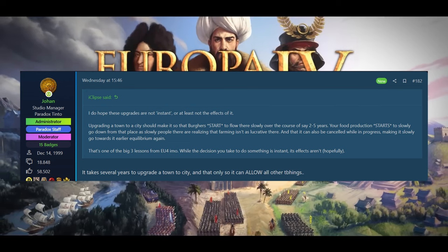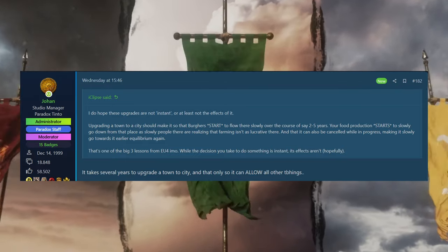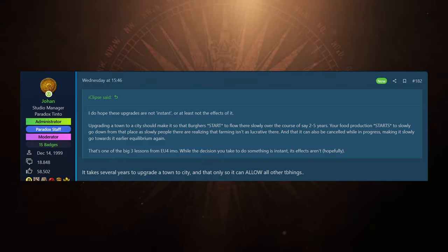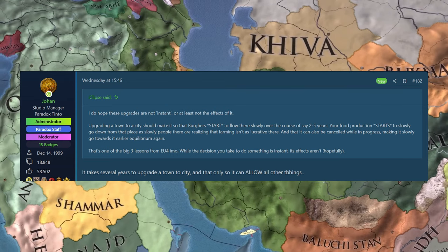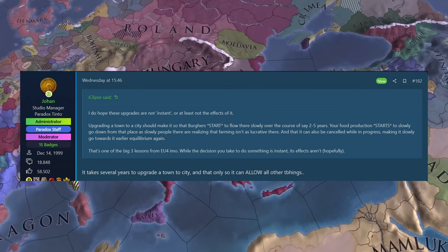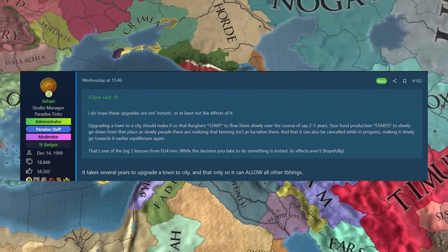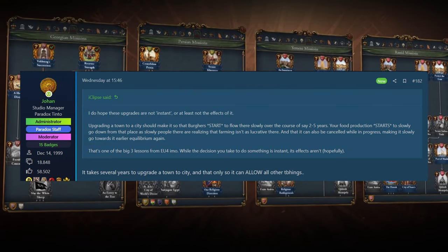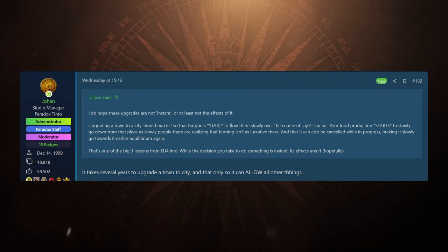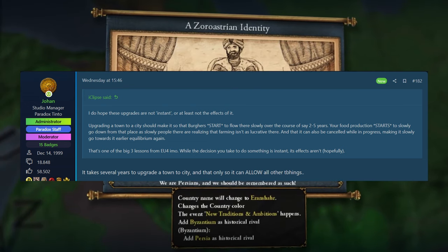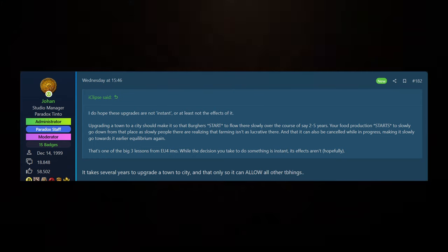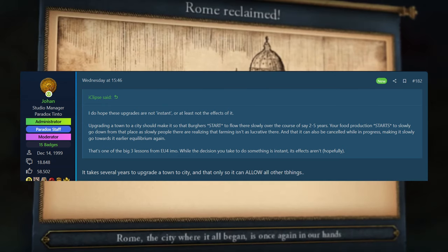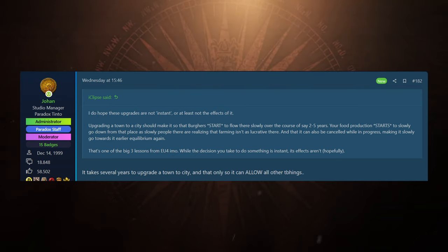In the next question, Eclipse asked, I do hope these upgrades are not instant, or at least not the start of it. Upgrading a town to a city should make it so the burgers start to flow there slowly over the course of a couple of years. Your food production starts to slowly go down, so he doesn't want to just press a button and a city appears. You lose food, you instantly start making more money, and that obviously isn't how it worked in real life. And Johan replied with, it takes several years to upgrade a town to a city, and that's only so it can allow all the other things. So it looks like you can trigger the growth up to a city, and then you are, as the person asked, going to see like a slow changeover. It isn't going to be instantly that you have a lot of burgers, you have less peasants, you have more nobility. As they've already said, is the change that you will see, it looks like it is going to be like a slow process, and it's going to gradually switch over to being a city, and then you've also got a little bit more time to kind of counteract that elsewhere in your realm. So a good confirmation of this, this is how I thought it was going to work.